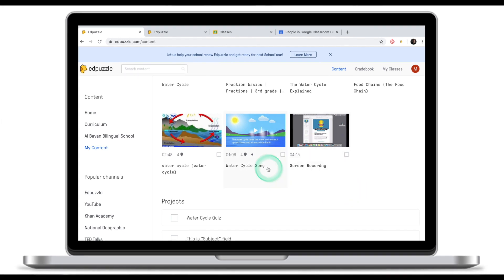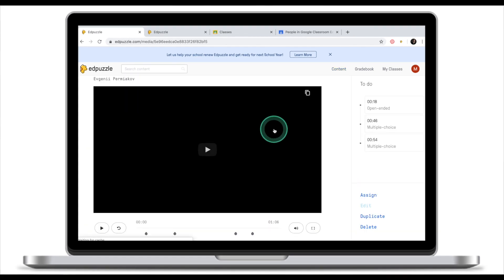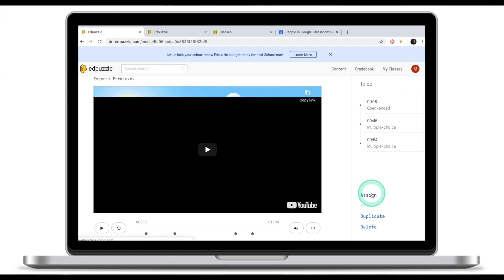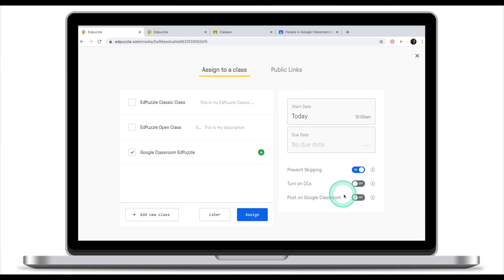Now the second way you can integrate EdPuzzle with Google Classroom is to post your EdPuzzle assignments on Google Classroom. And this is how it's done. From my content, let's assume that I would like to assign water cycle song to my class. I'm going to click assign and select my Google Classroom EdPuzzle. Now once you've selected your Google Classroom, you'll see an option here: post on Google Classroom. Turn it on and click assign.